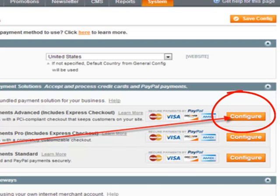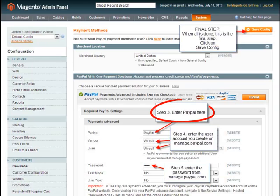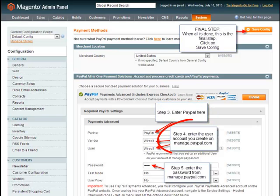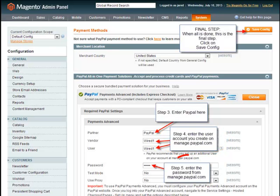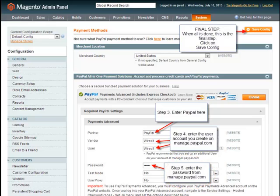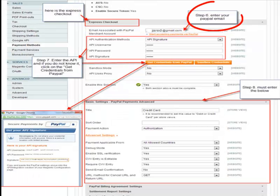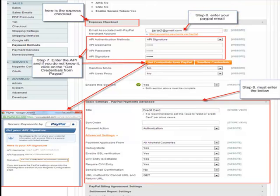Once you click there, Step 3: enter the PayPal information. Step 4: enter the user account you created on manager.paypal.com, which you have saved or created. Step 5: enter the password from manager.paypal.com. Step 6: enter your PayPal email — this is the Express Checkout section you have to fill out.